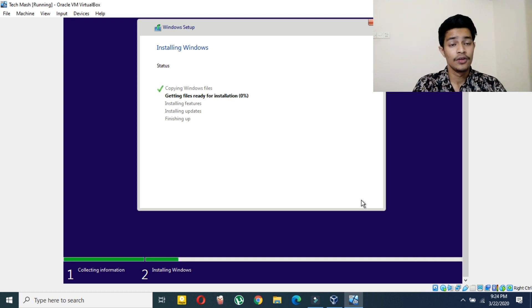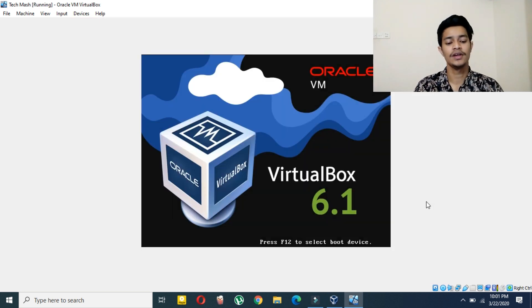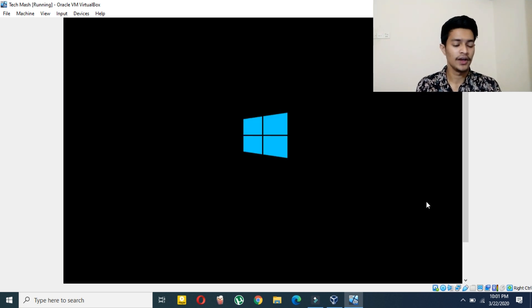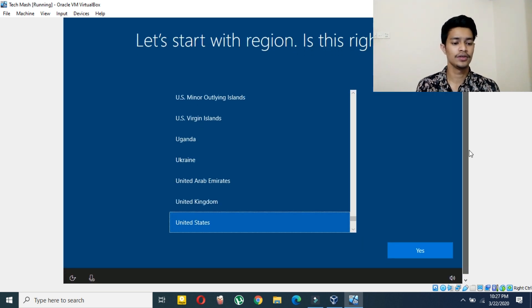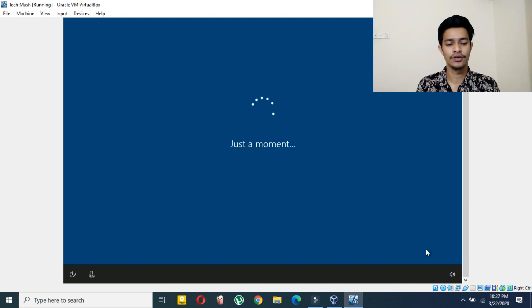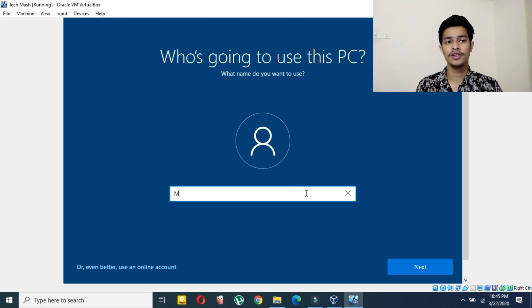The setup has started — I will be back after Windows 10 installs. The time depends on your computer's performance. I've skipped ahead for your convenience. Don't press any key when prompted. As you can see, it is restarting as part of the setup. Now choose your region — I'll skip some basic steps like account setup.